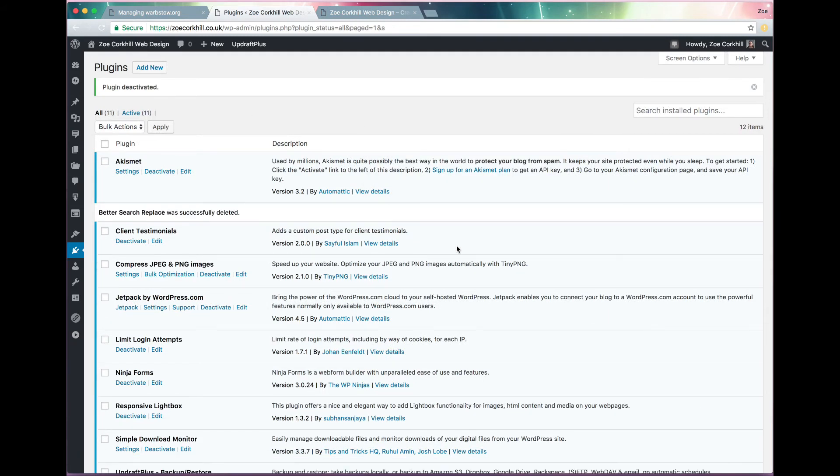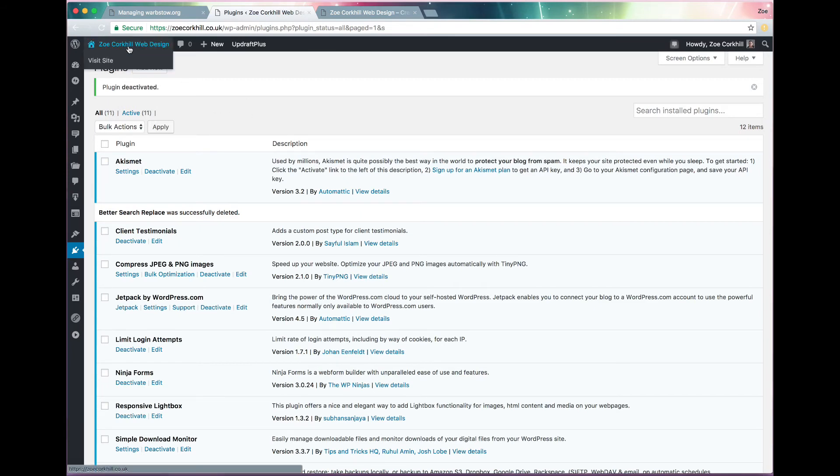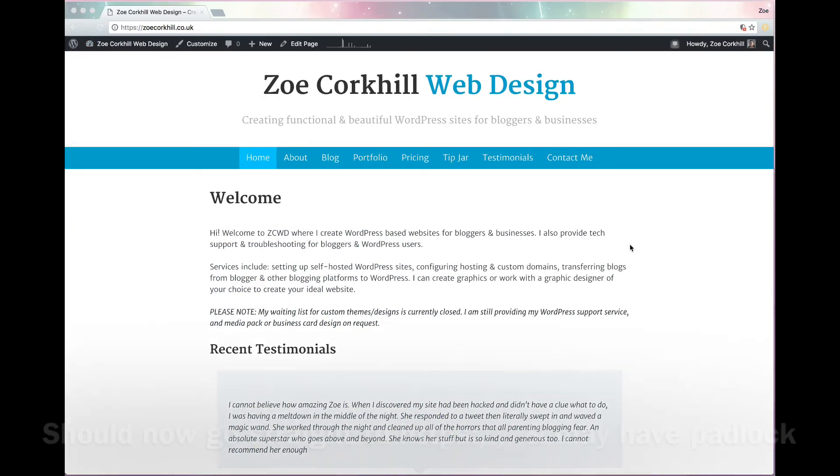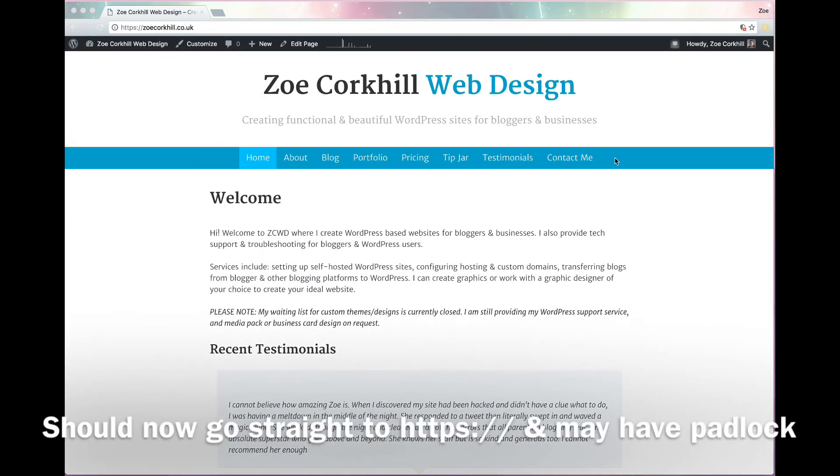I'll just delete the Better Search Replace plugin because it's not really a very good one to leave installed just in case anybody ever manages to log in.